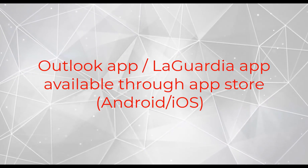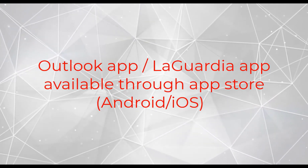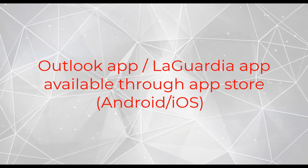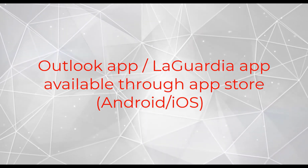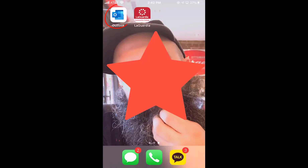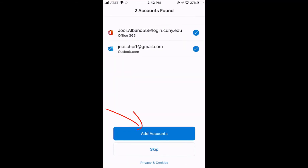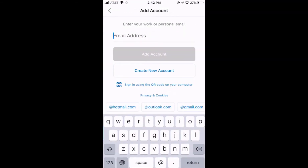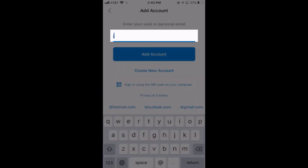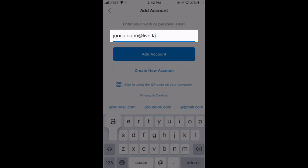Now let's see how to log in using your smartphone. You can download the Outlook app through the App Store. After downloading it, open it, tap add accounts, and type in your email address — first name dot last name at live dot lagcc dot cuny dot edu.